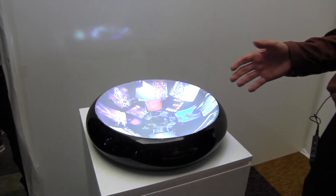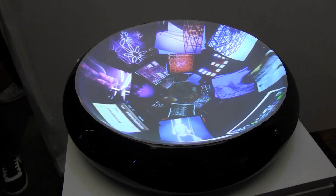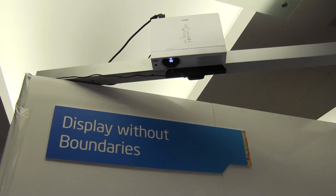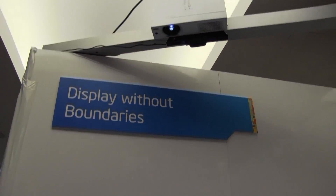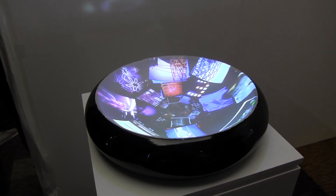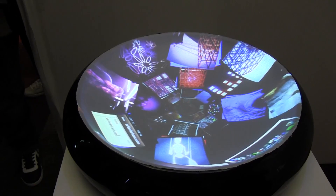The idea here is that displays should be anywhere in your environment. Today in your home you have your TV set up on a wall, a photo frame in your corner, you may have an LCD in your refrigerator. But the idea is to free that and be able to put displays anywhere in your environment, reinventing where computing happens in its form factor.